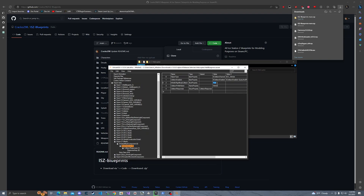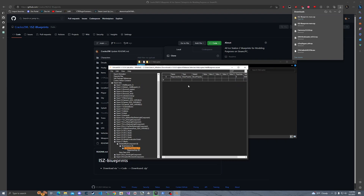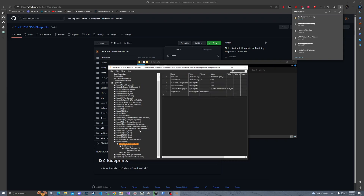Rigid body collision — we can set this to false. On this one we don't need to do anything else.